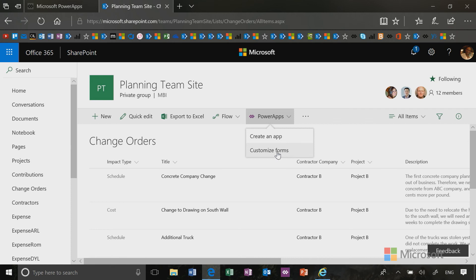And what the forms do is give you the ability to integrate a custom list item form in your SharePoint list, and it will live right there and it will pop right out on the panel like any other SharePoint form.